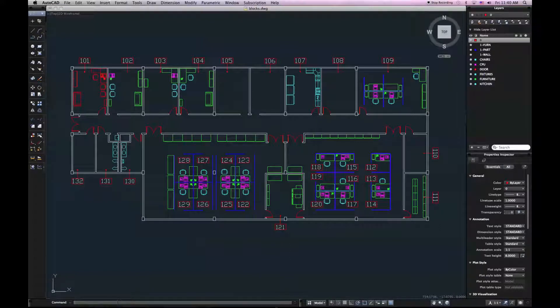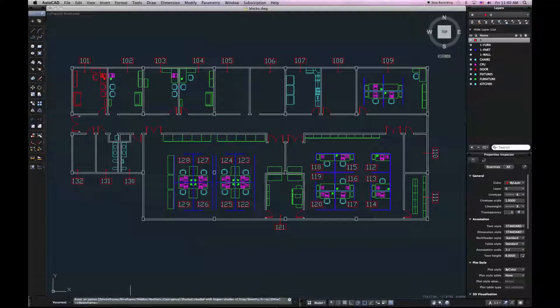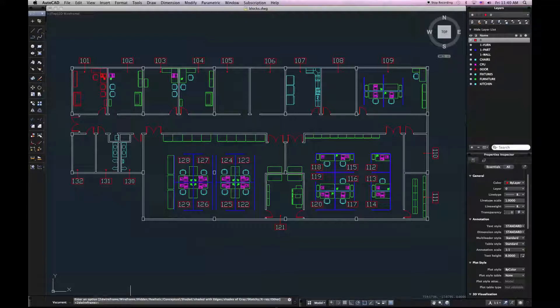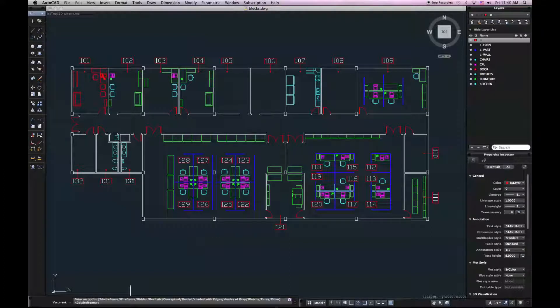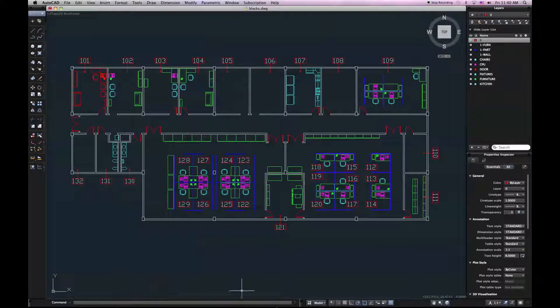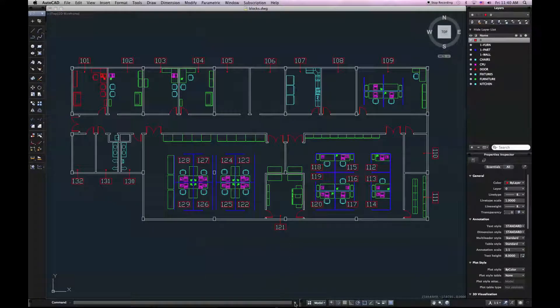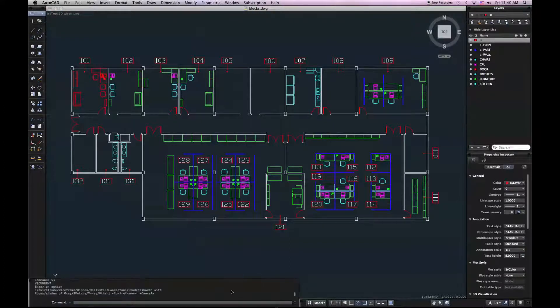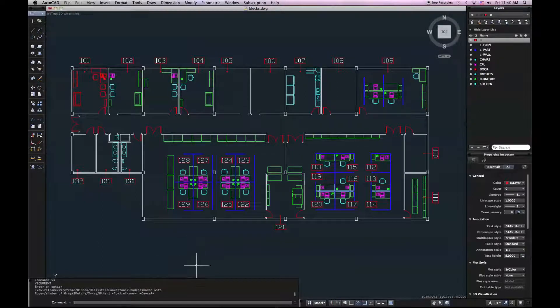But if I enter a command, like VS for visual styles, I'll see that it expands a little bit. I get two lines of text to show what I need to see in the command line. Alternatively, if I want to see more than one line of text, I can use this little expansion arrow next to the command line. And that will open up my command line so that I can see recent commands.